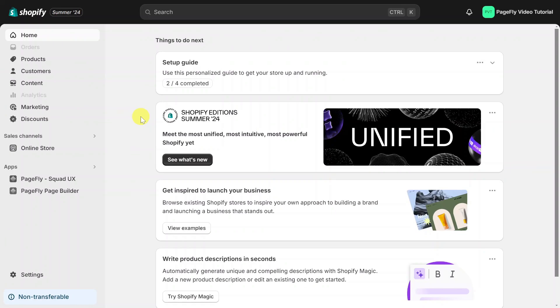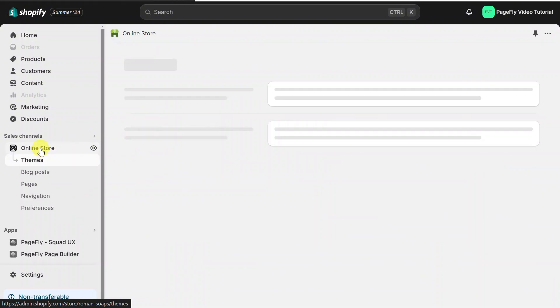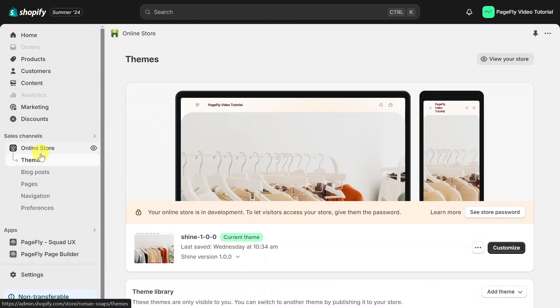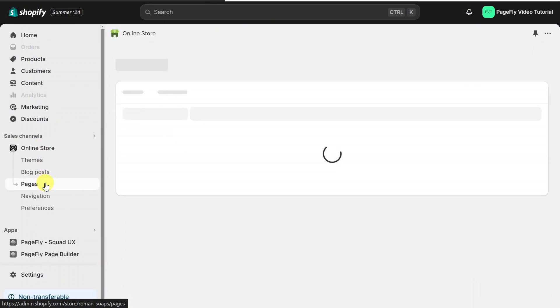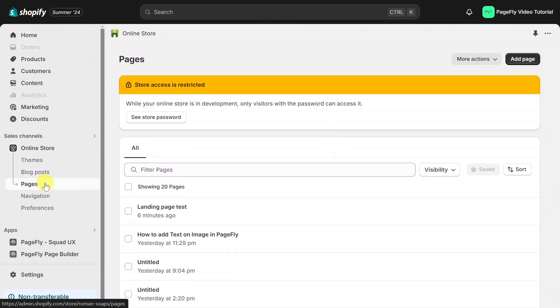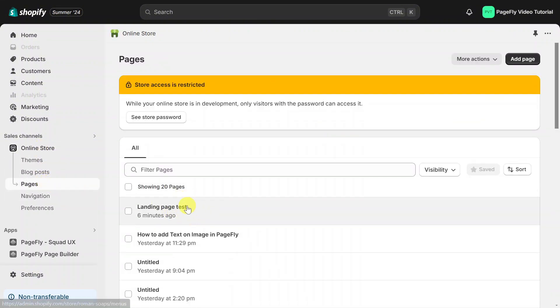Go to your Shopify dashboard, select online store, and click on pages. You'll see all of your live PageFly pages. My newly published landing page test is here.